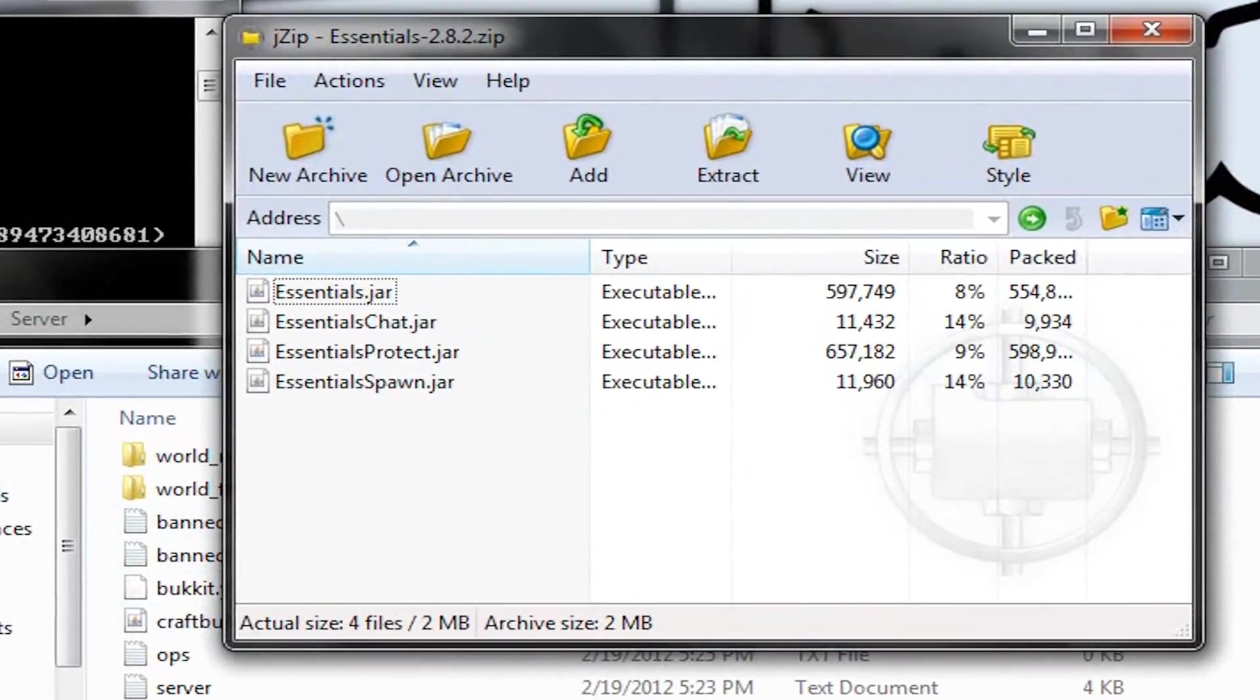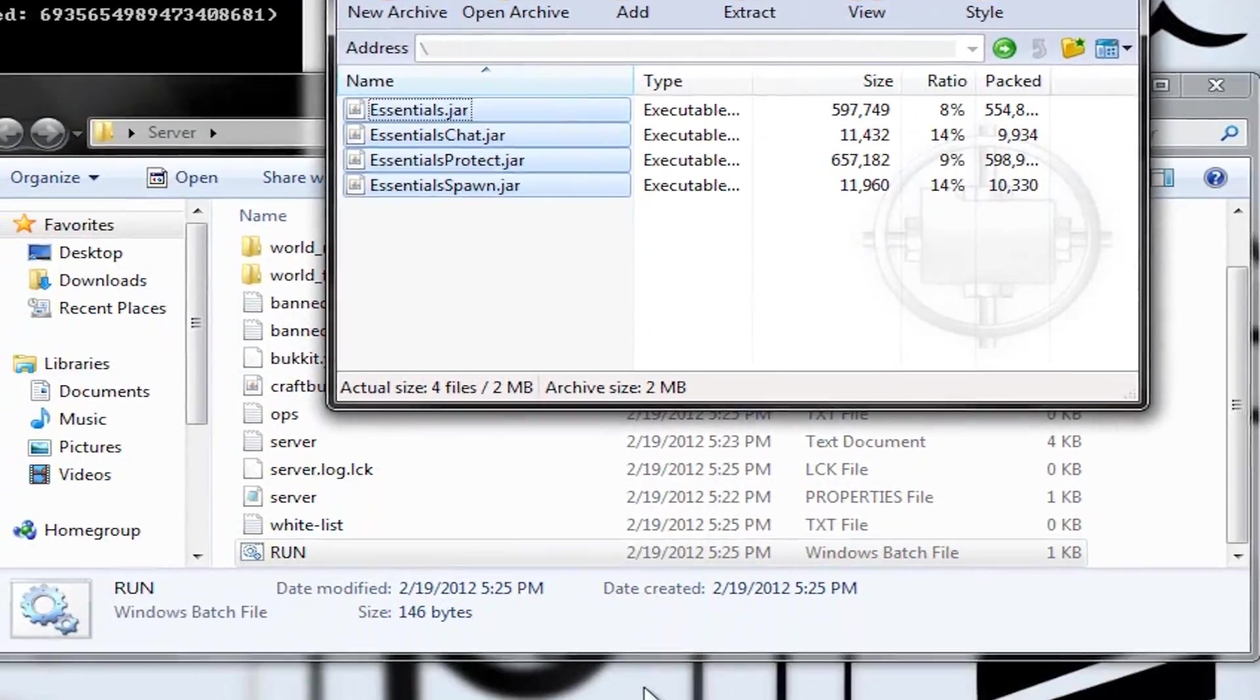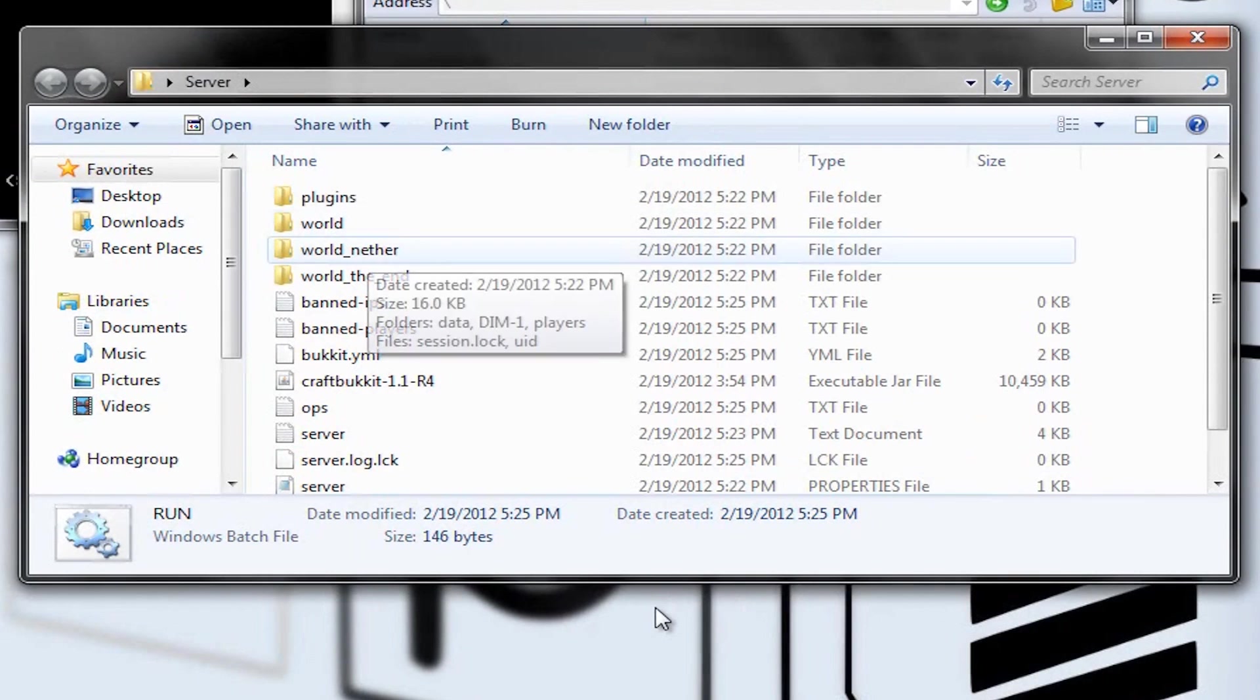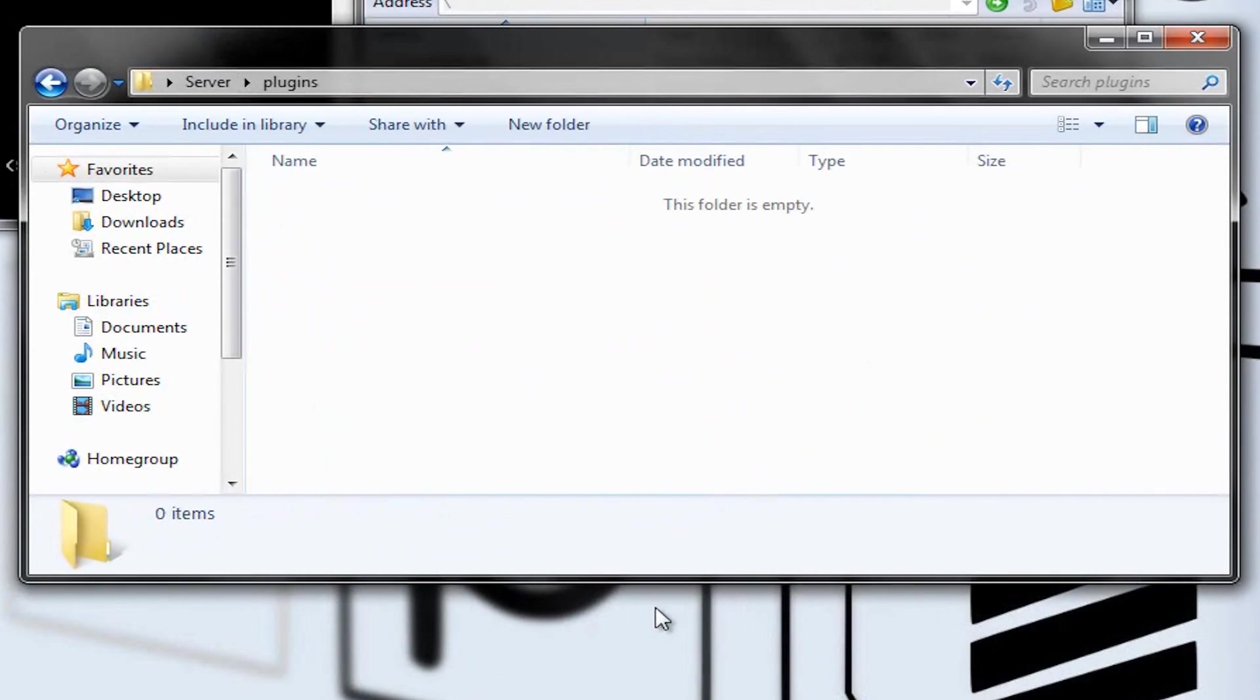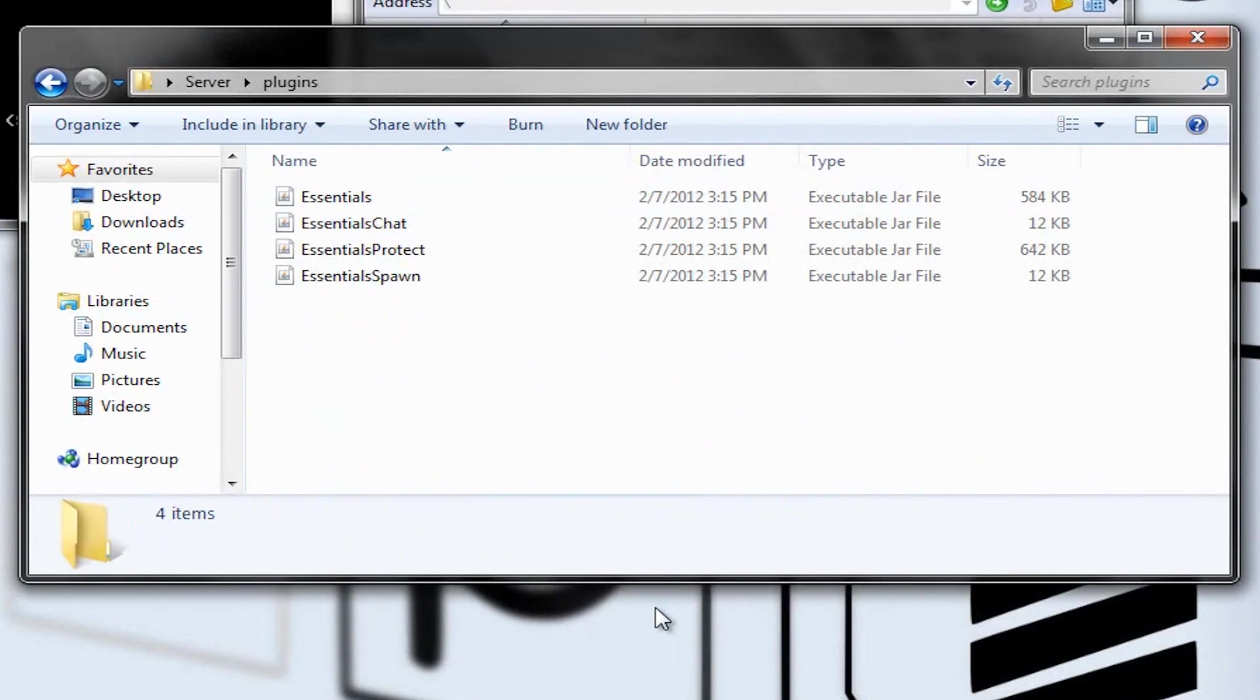So, now, while this is preparing the spawn area, we're going to open up our Essentials. And we're going to copy all of these and put them into our Plugins folder here. Copy, paste. There they are. Done. All right. Perfect.